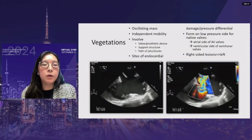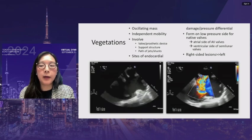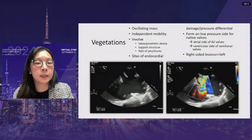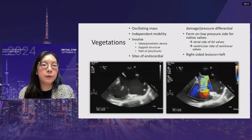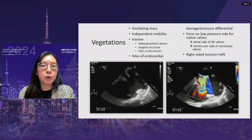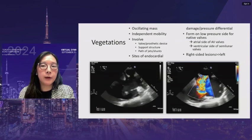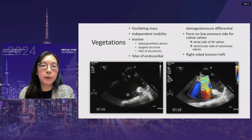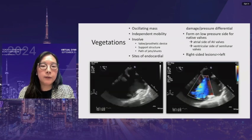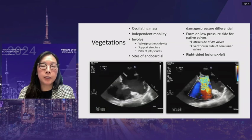Vegetations tend to be oscillating masses with independent mobility, without an alternative anatomic explanation. They usually involve the valve or prosthetic device, support structures, and are in the path of jets or shunts — typically at sites of endocardial damage or pressure differential. They form on the low-pressure side for native valves: atrial side for mitral and tricuspid, ventricular side for aortic and pulmonary. They can form at ASDs or VSDs. Right-sided vegetations tend to be larger than left-sided lesions, and yeast and fungal infections tend to be larger than bacterial lesions.